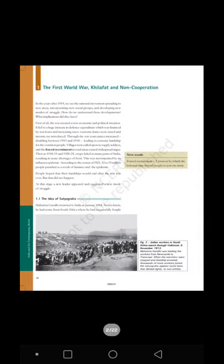Section 1: The First World War, Khilafat, and Non-Cooperation. New word — Forced Recruitment: a process by which the colonial state forced people to join the army. In the years after 1919, we see the national movement spreading to new areas, incorporating new social groups, and developing new modes of struggle.